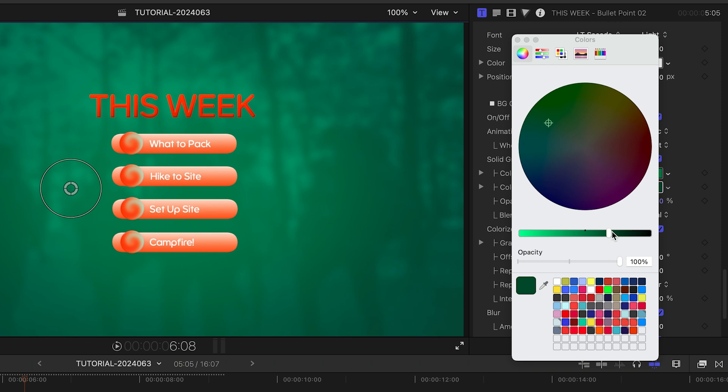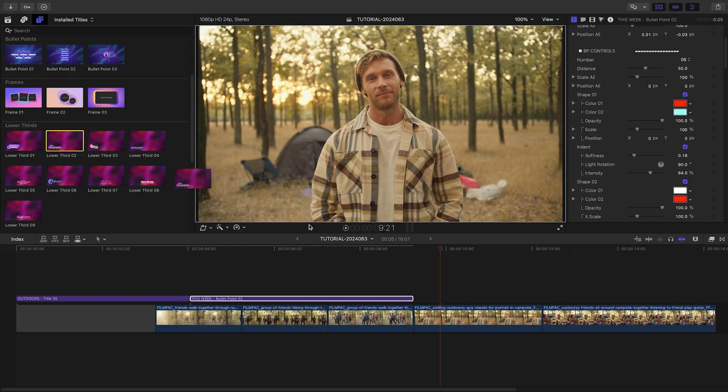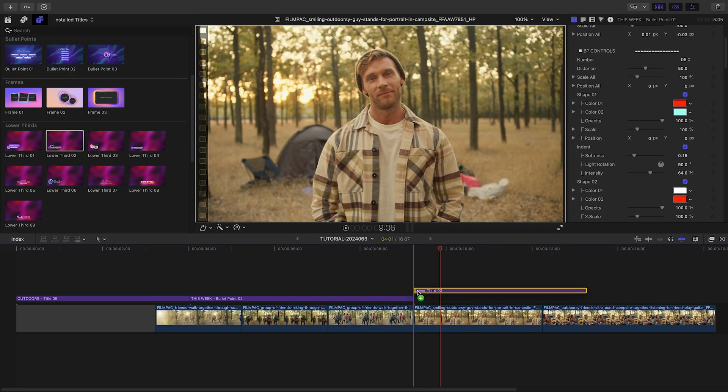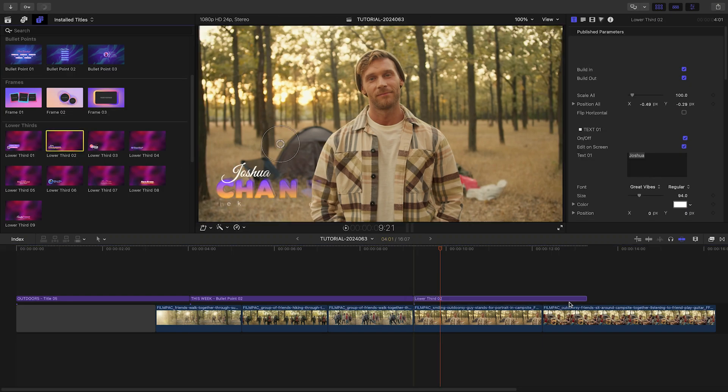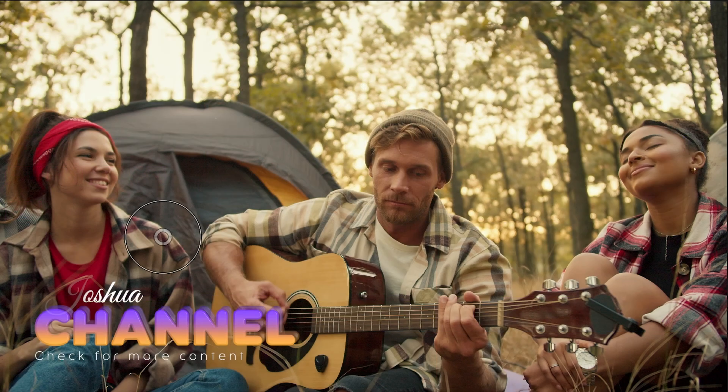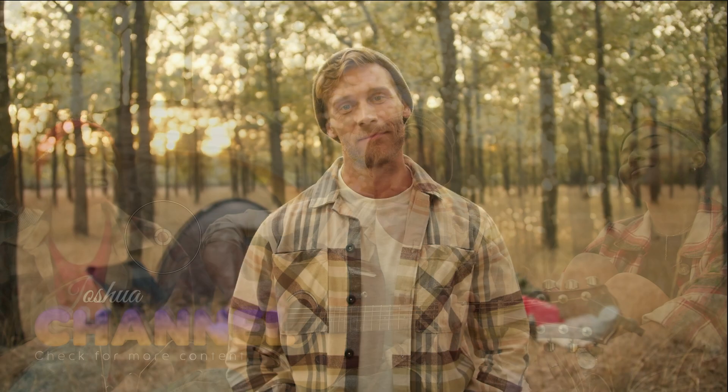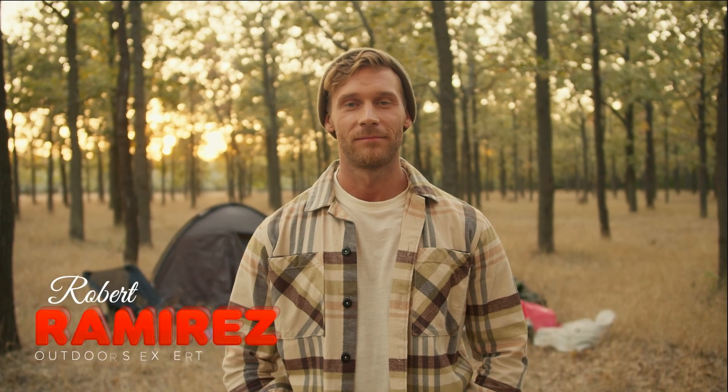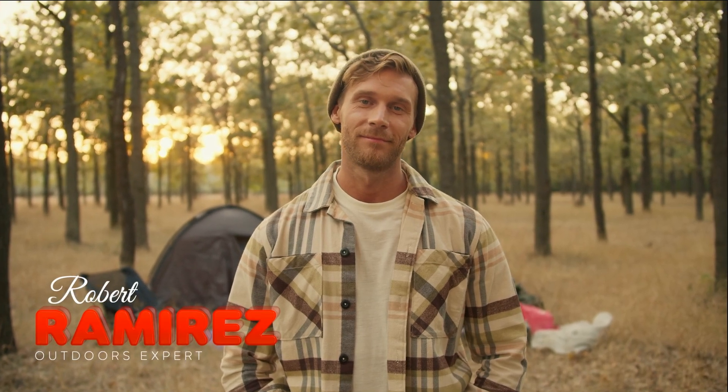Let's introduce our host next with Lower Third 2. Again, I'll customize the text and colors to our branding.